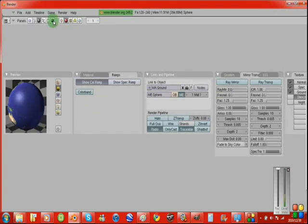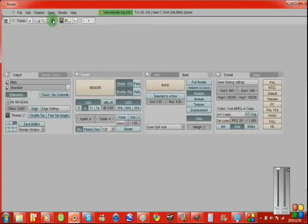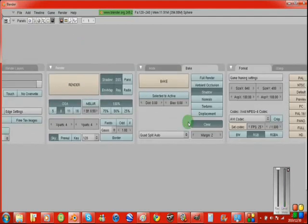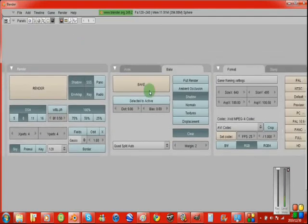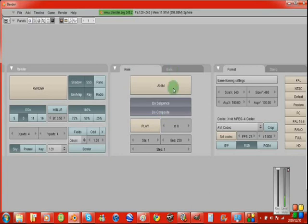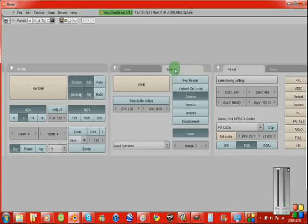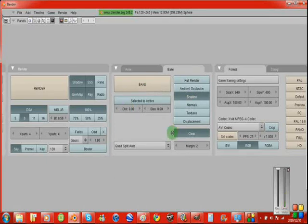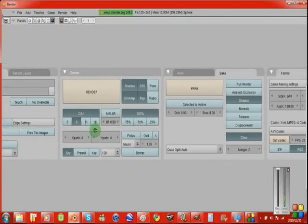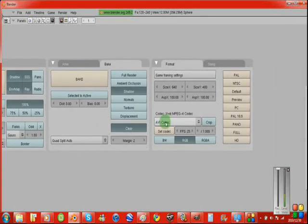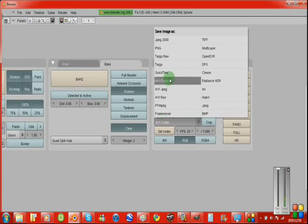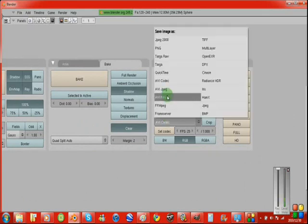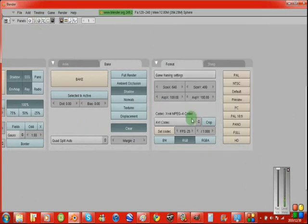Another thing you might want to do is select the AVI codec setting here. Wait a minute, let me just refresh this. You're going to want to select codec xvid mpeg-4 codec. That's the best one I found. And then select PC on the side here. That will give your animation quality.